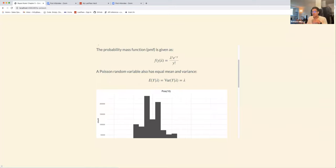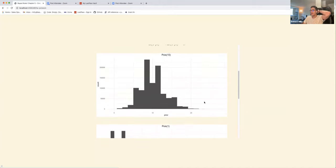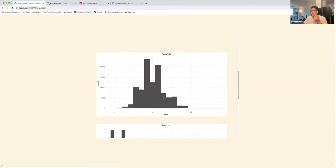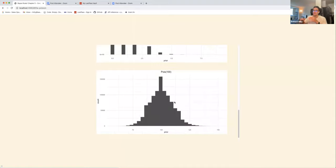We can define the probability mass function for the Poisson given by this formula. A Poisson random variable has equal mean and variance. The book shows how a Poisson variable looks at different rates, so I played around with it too — here's a random sample from a Poisson distribution with λ = 10, one with λ = 1, and one with λ = 100.